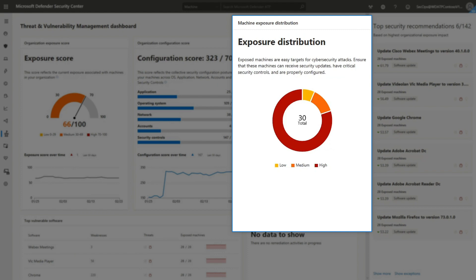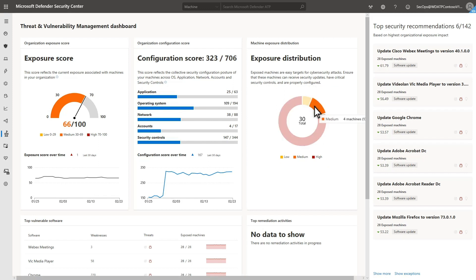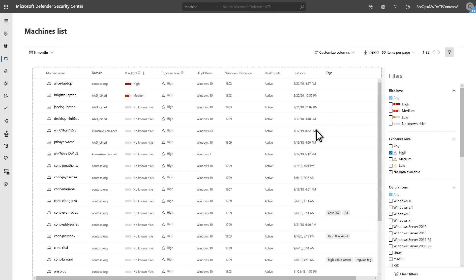Exposure Distribution provides a quick view of the machines that are exposed in your environment grouped by risk. To see the details about which machines are in a category, select a piece of the pie chart to go to the machine list, which shows machines at risk.